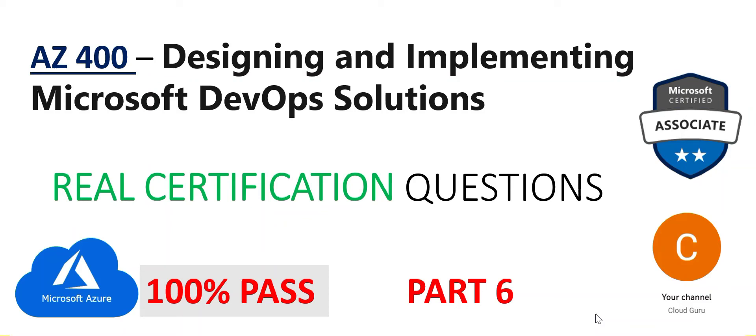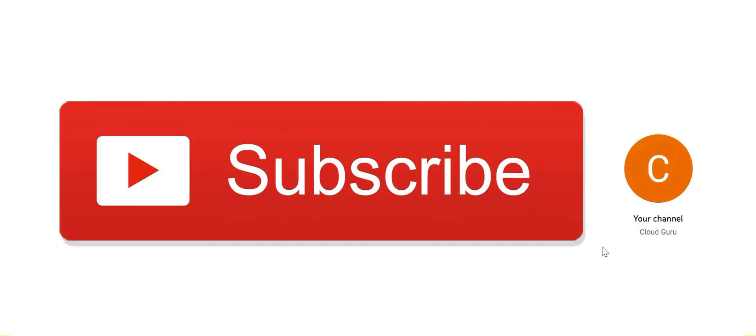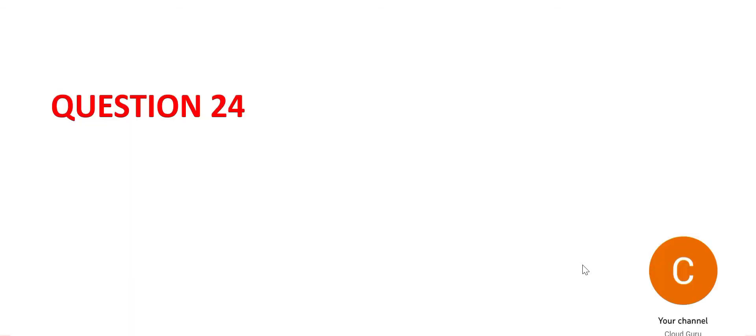Hi, welcome to part 6 of this video series. We are looking at real questions for AZ-400. Please subscribe to my channel to stay tuned to see many more cloud certification related videos. Please refer to parts 1 to 5 for previous questions. Let's jump to question 24.